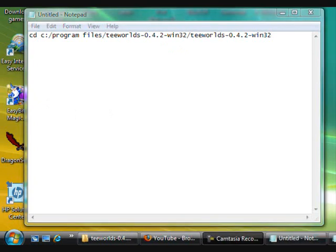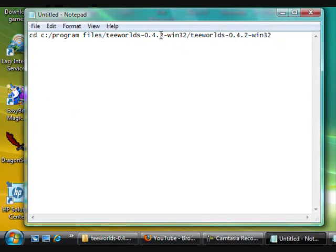We just now need to go into the directory because it's found in the teeworlds directory. You don't need to go into data or anything, so enter key.